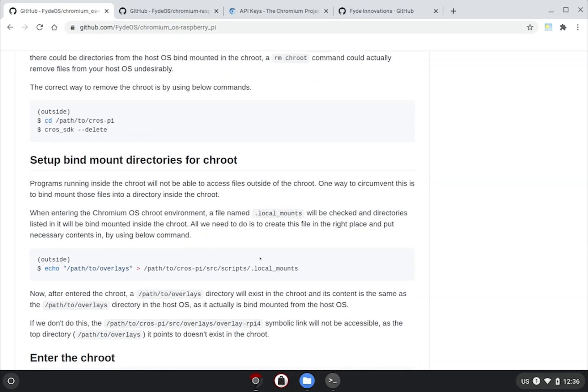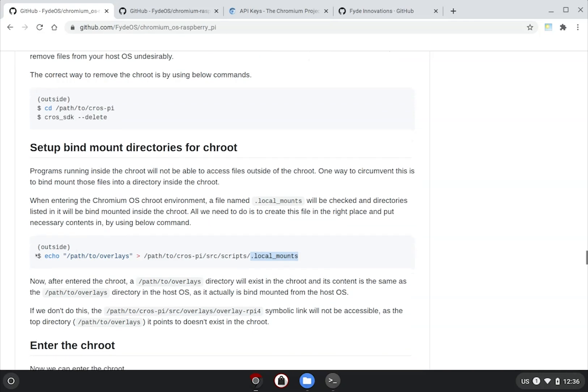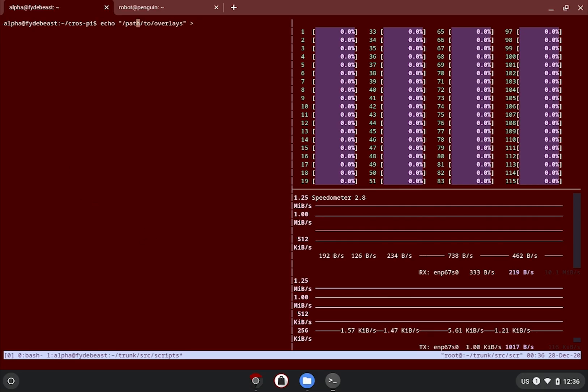We need to create a config file called .local_mounts to your cros pi src scripts folder. In this file, we need to specify the absolute path of the original location of your overlays. You can achieve this by issuing the command from the guide to echo the absolute path to your overlays folder and redirect it to the .local_mounts file. Just modify the path in the command according to your case, like so.